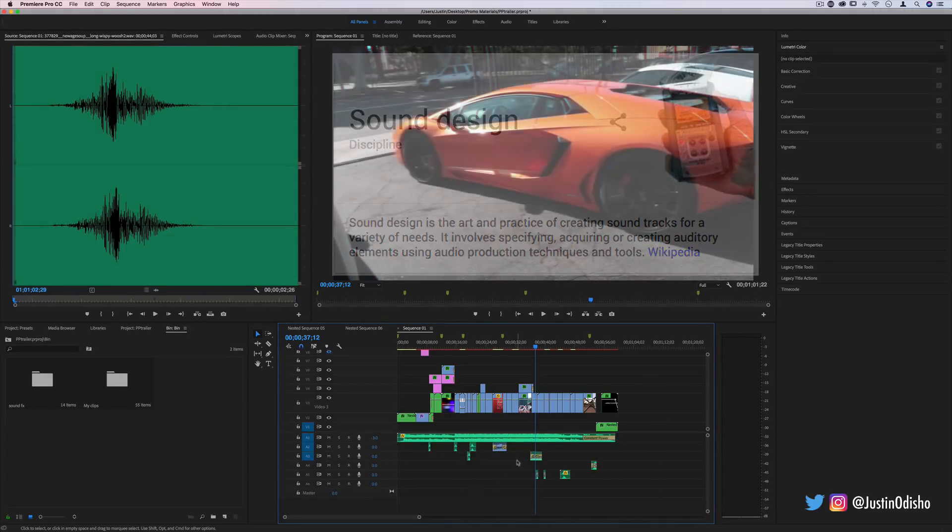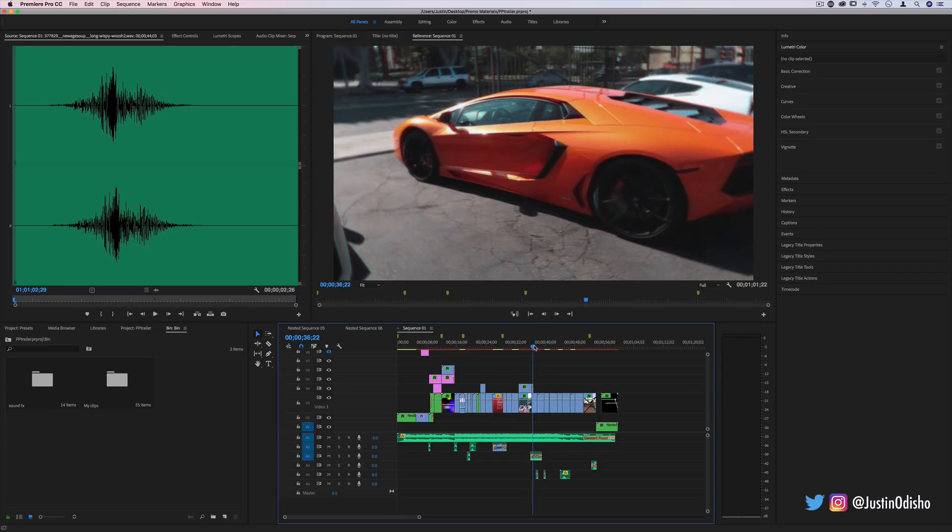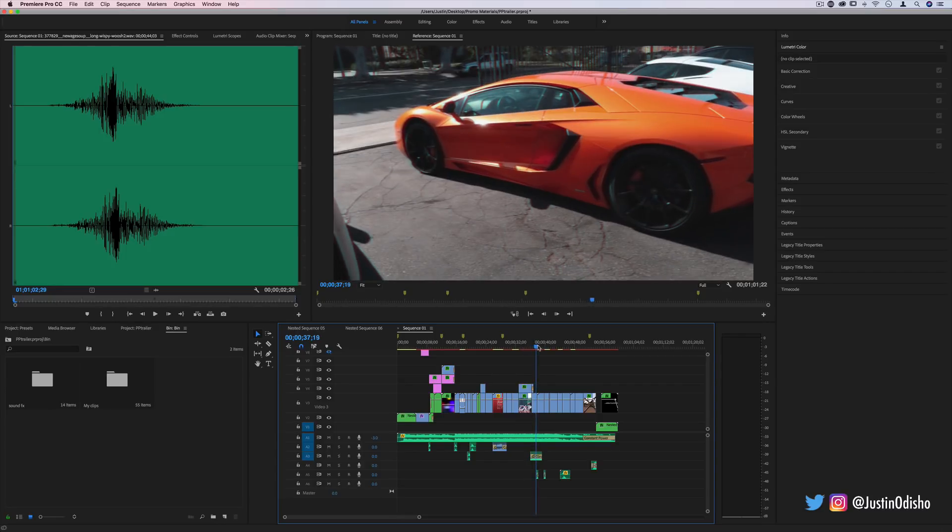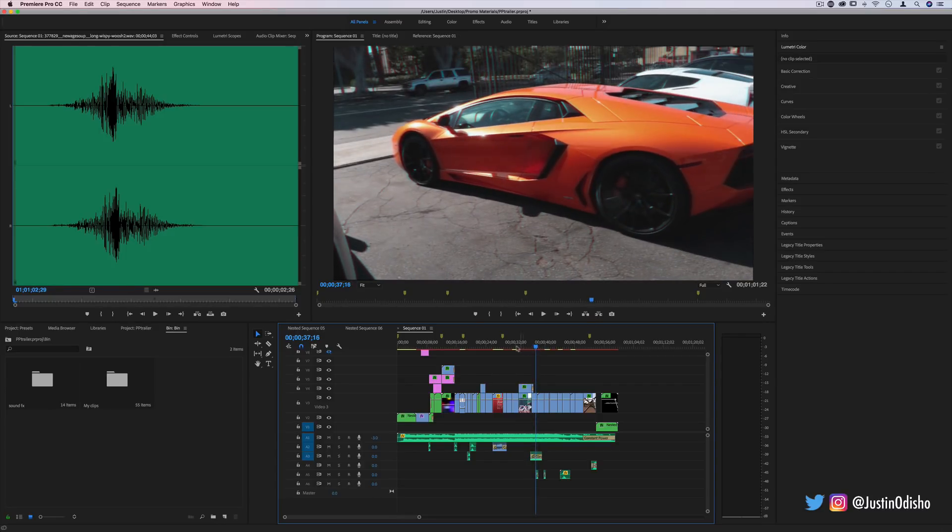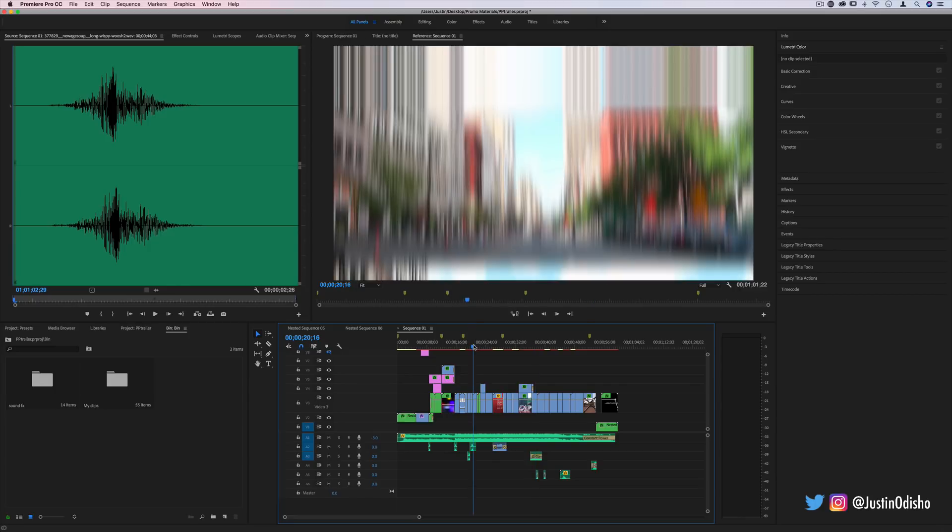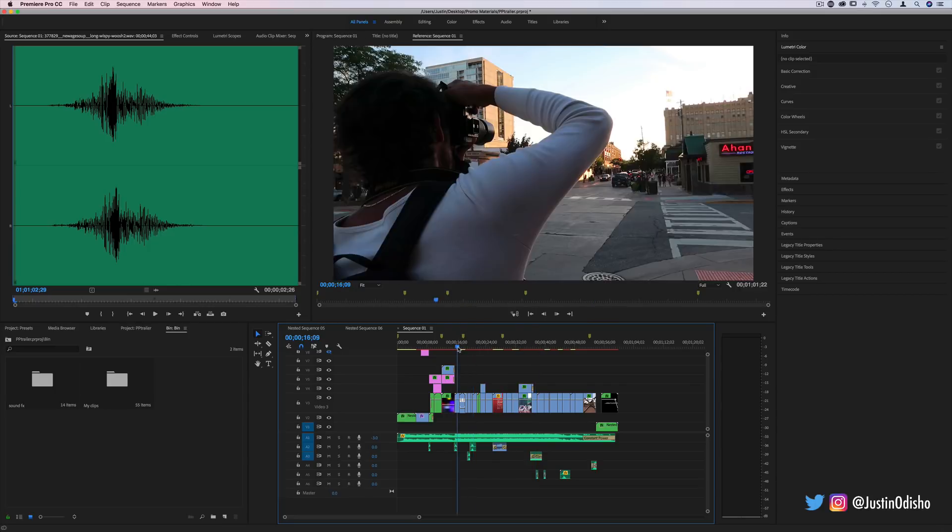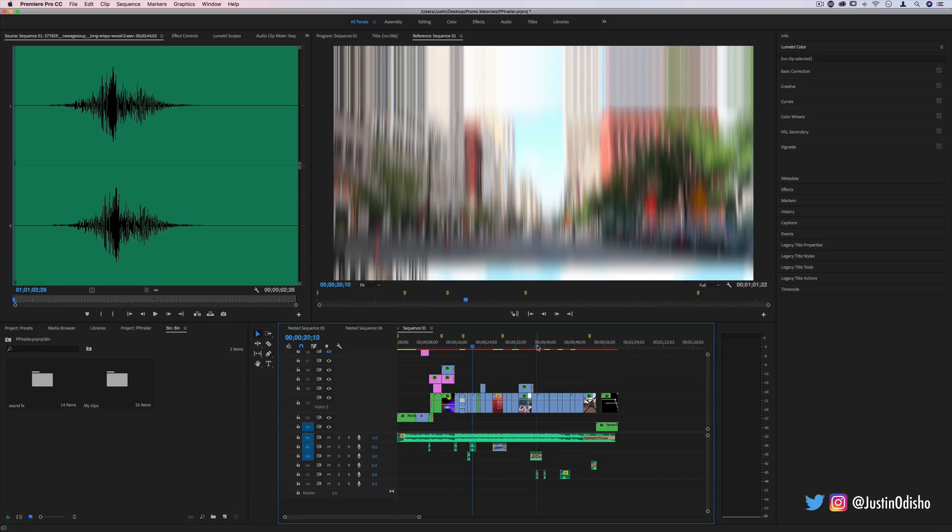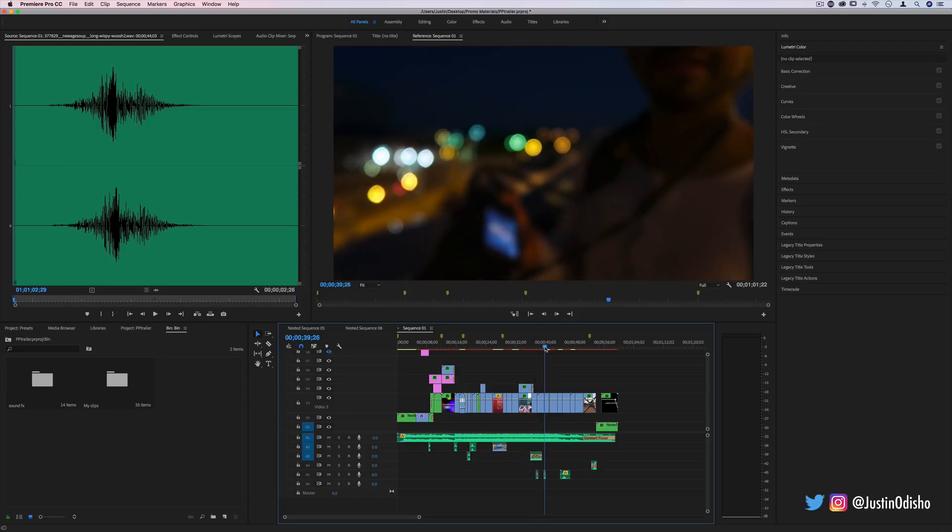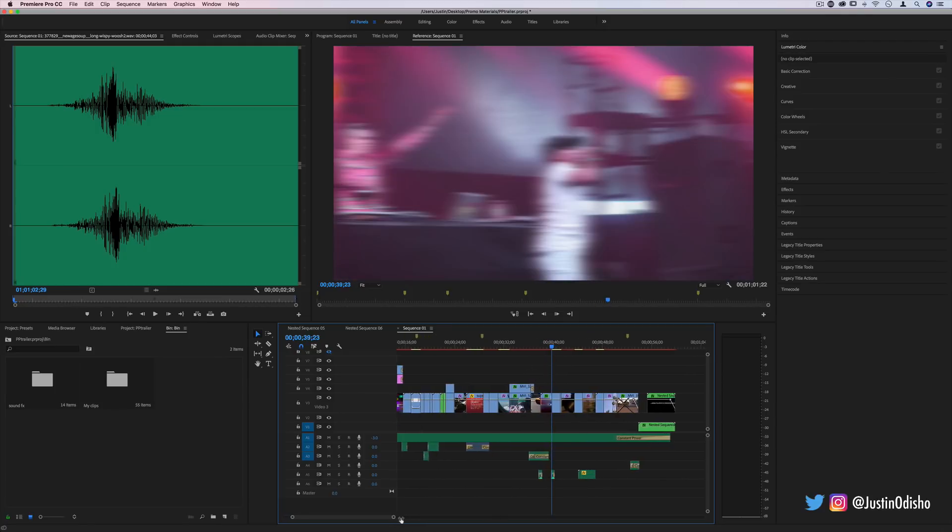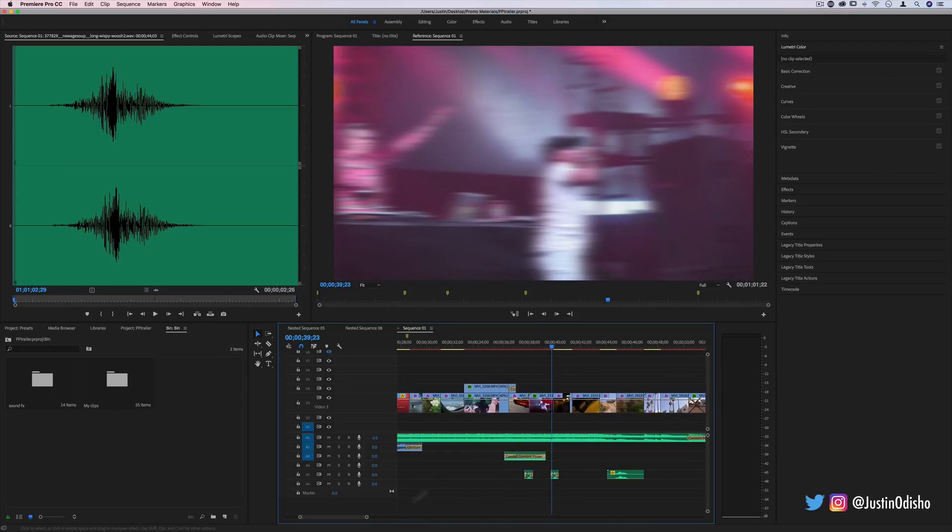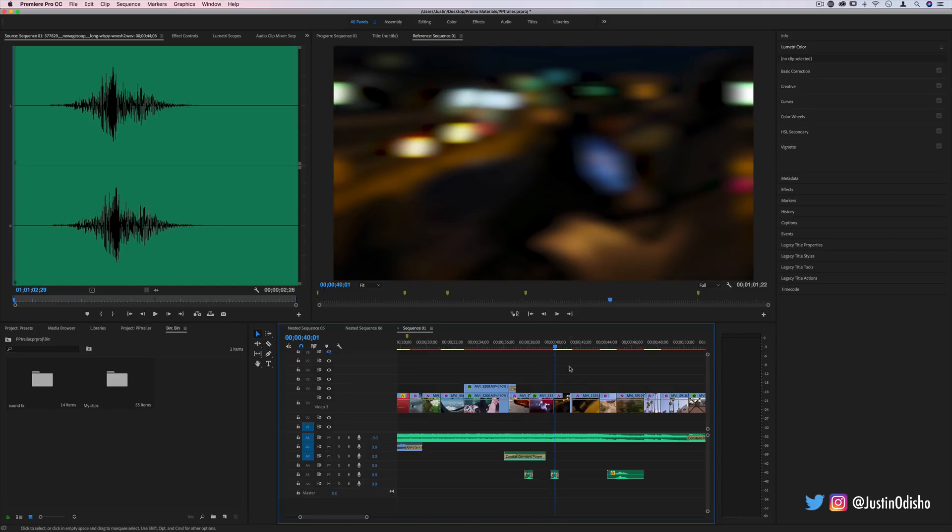So whether that's adding an engine roar sound to a shot of a car or adding a whoosh to a zoom transition or adding a water trickle to a water fountain. These are all things that can make your video just that much better and they're really quite simple and they don't need to be complicated, although they can get complicated.